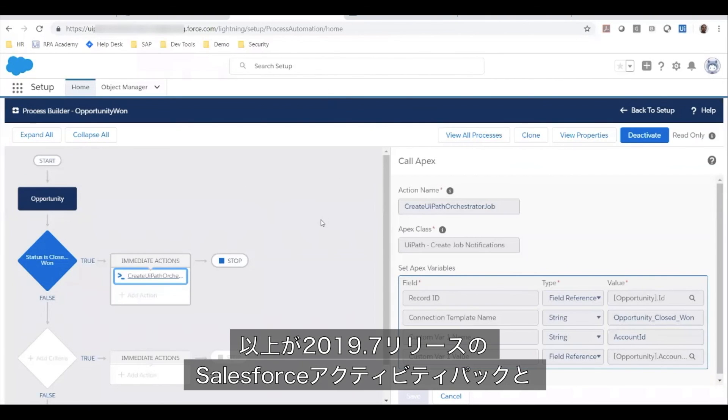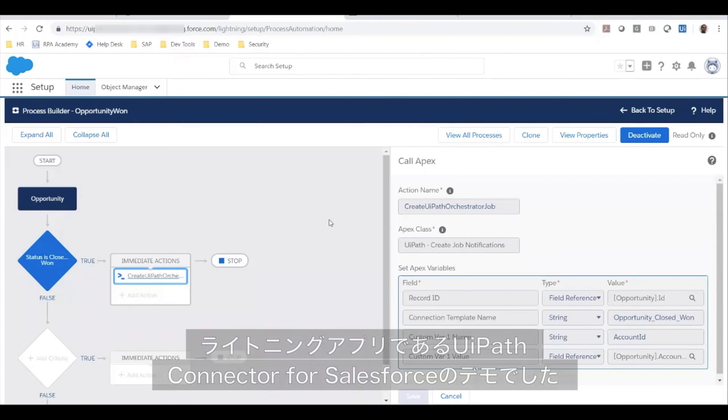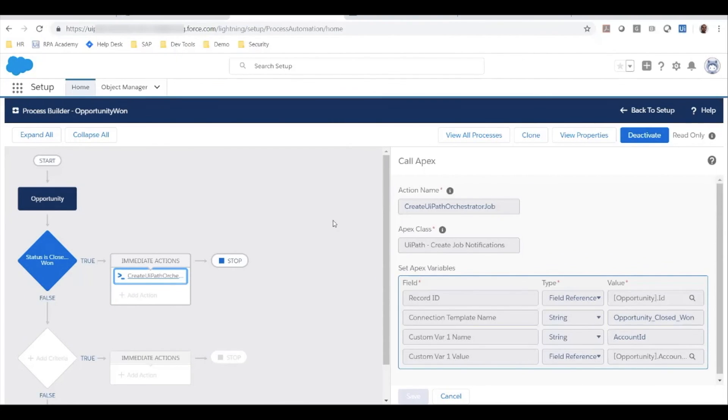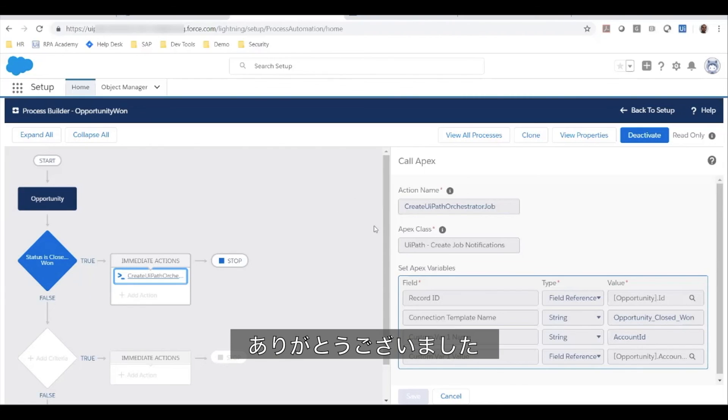So that's the demo for the Salesforce activity pack released in 2019.7 as well as the UiPath connector for Salesforce Lightning app that is going to be released in the next two months. Thank you.